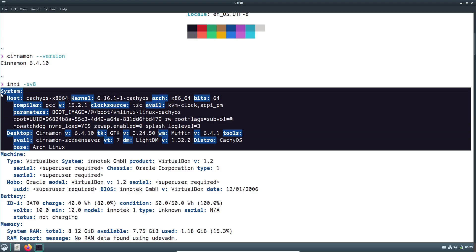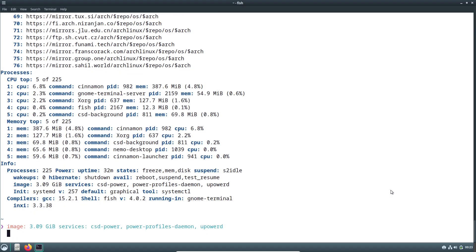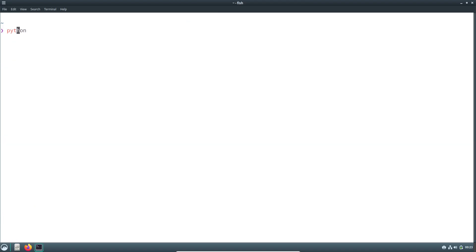It supports light and dark themes for that personalized touch, and for each package you'll see essential info like the version, last update, and where it comes from. Transparency is a big deal here.